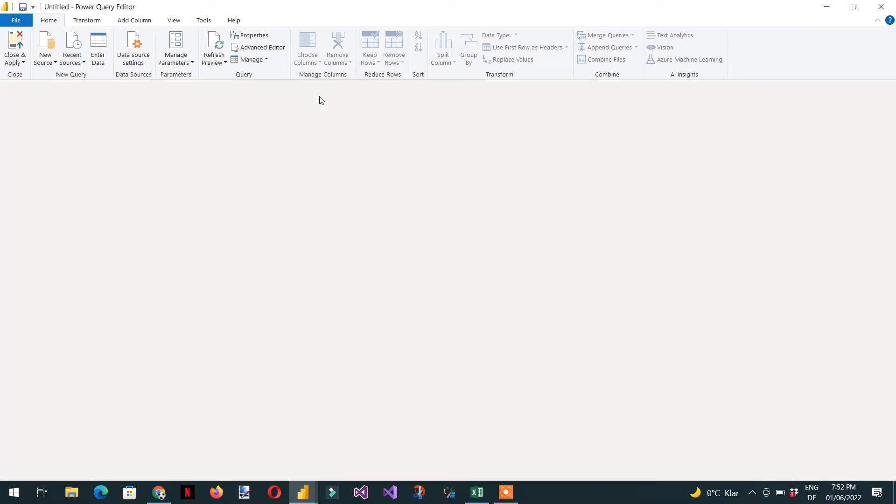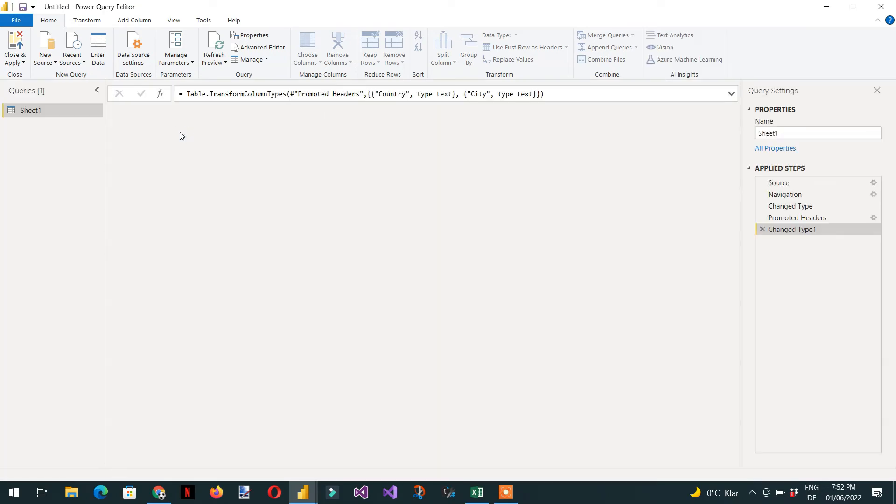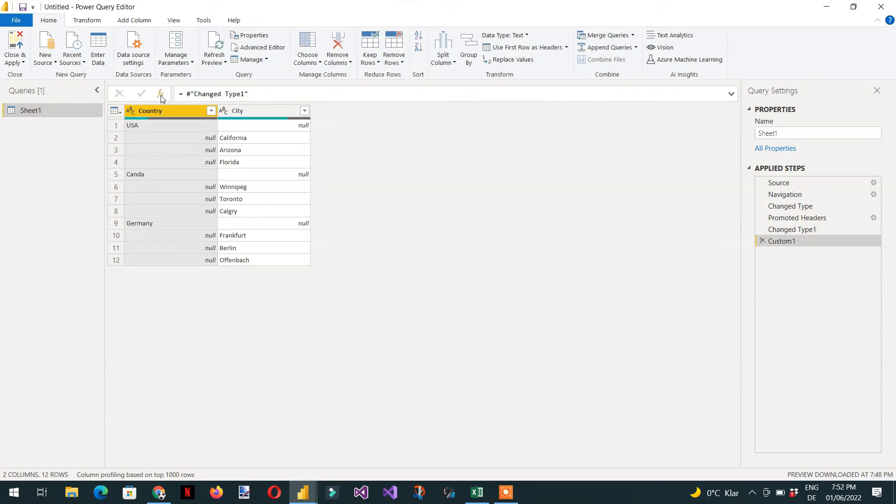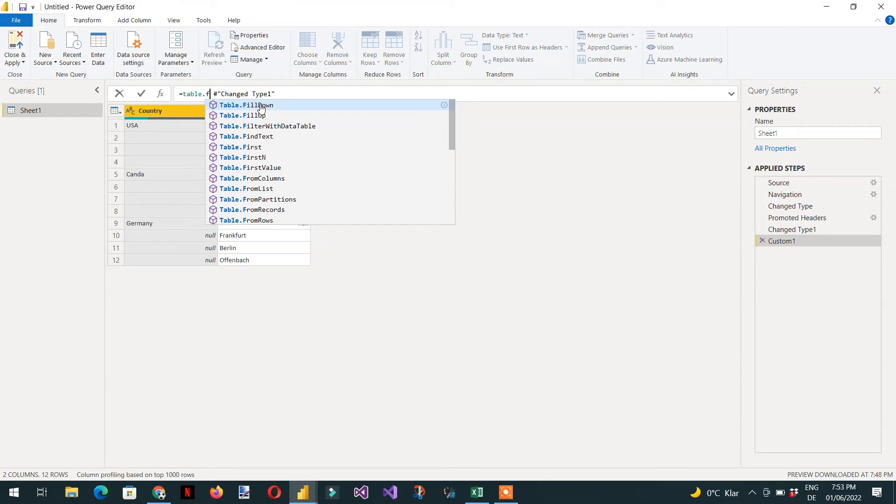Here we are in the Power Query editor. It's very simple. We just need to click the FX function, then use the table.filldown function.